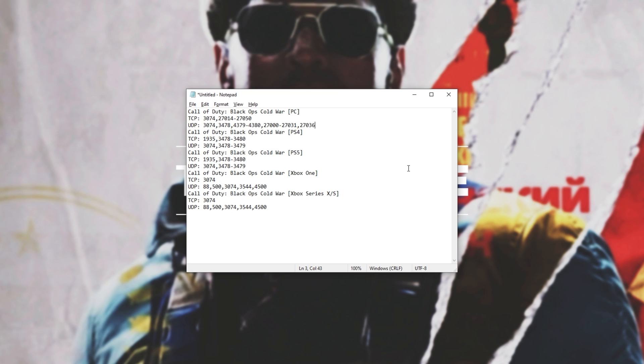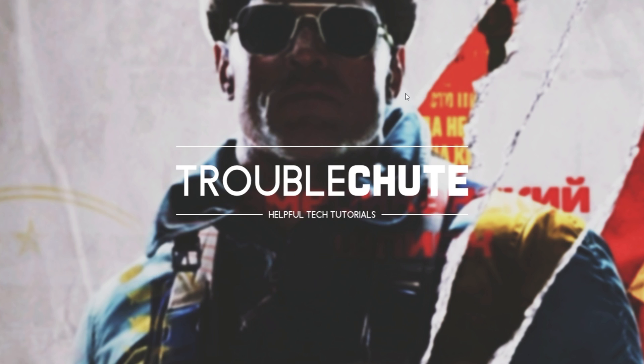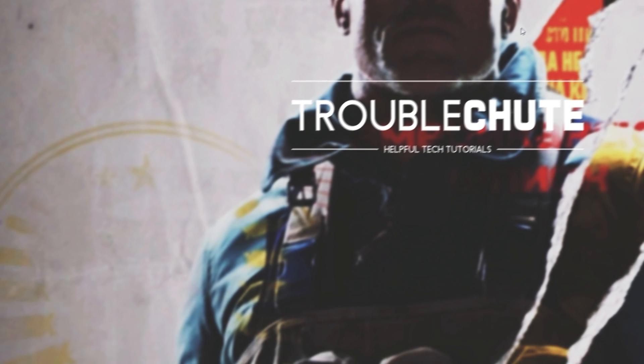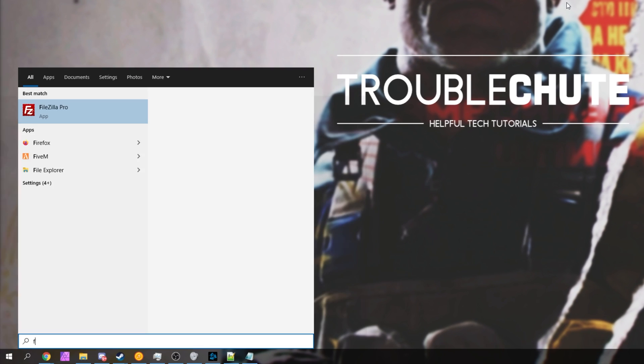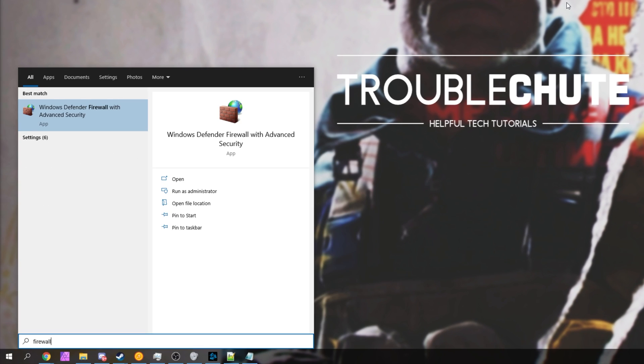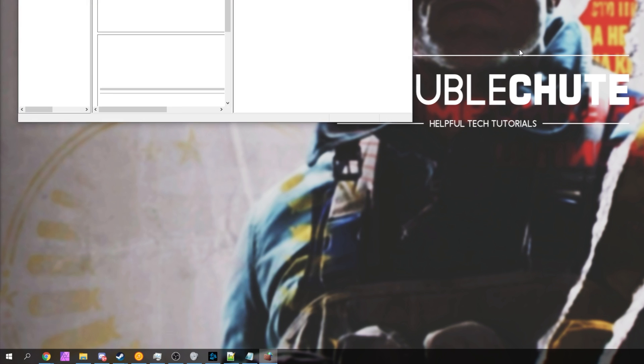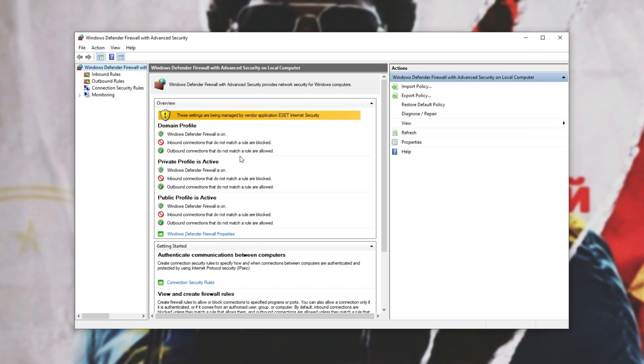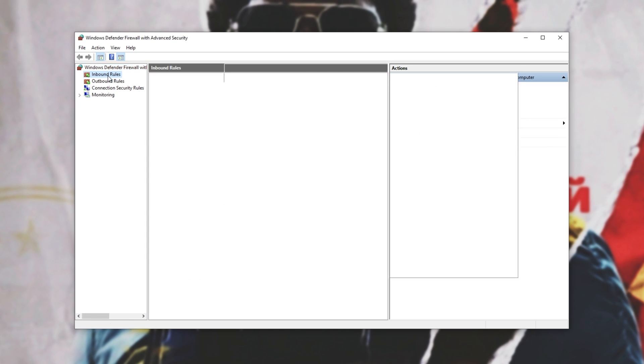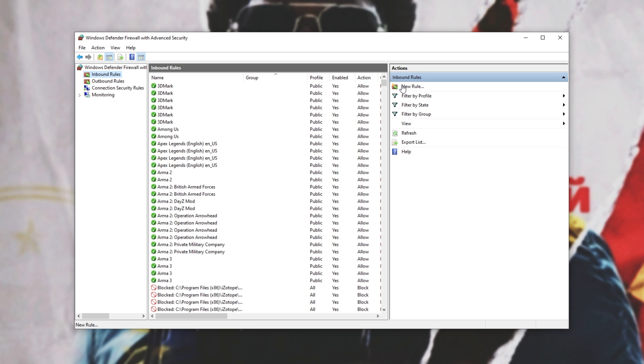If you're using an antivirus firewall, make sure to look up a guide on your specific antivirus. I'll show you how to do it in the Windows firewall, assuming you don't have an antivirus firewall or another firewall software running. Simply press start, type in firewall, and open up Windows Defender Firewall with advanced security.